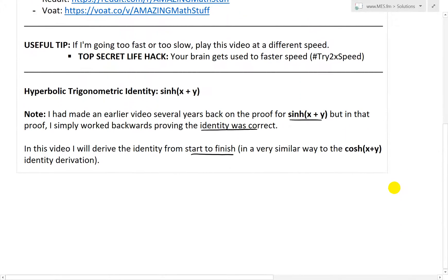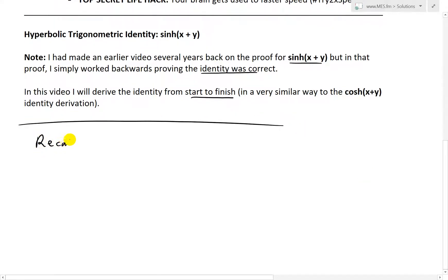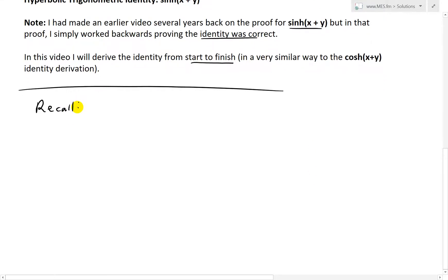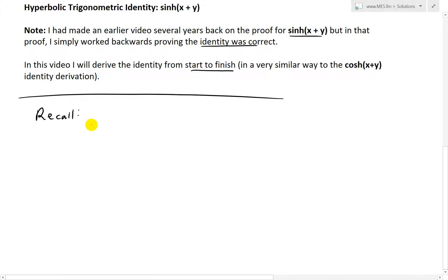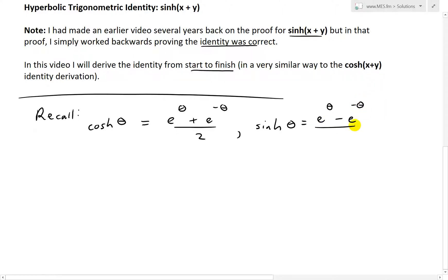The first thing in trying to derive the identity is to recall the definitions for hyperbolic cosine and hyperbolic sine. I'll use theta as the variable. So cosh(θ) equals e to the θ plus e to the negative θ, all over 2 by definition. And sinh(θ) is the same thing but with subtraction instead of addition: e to the θ minus e to the negative θ, all over 2.